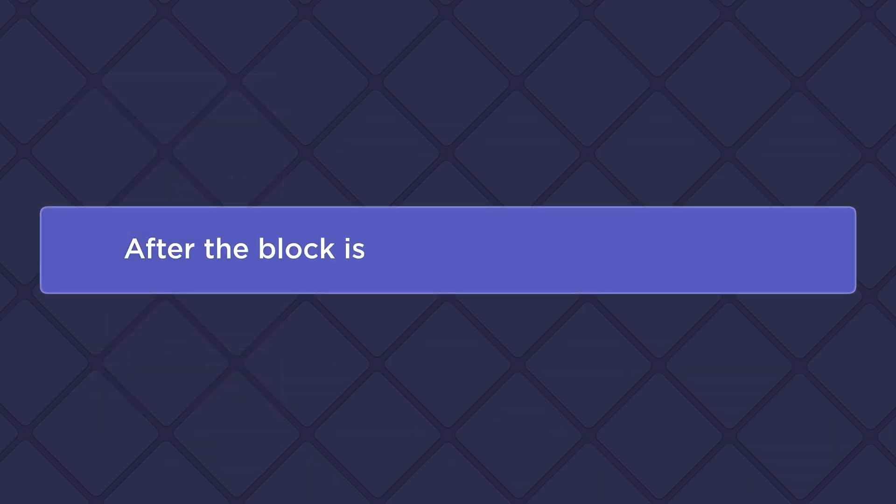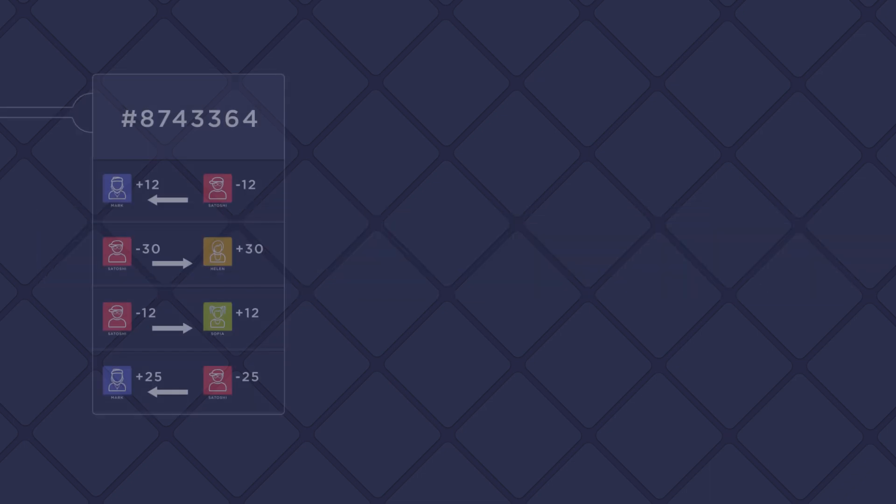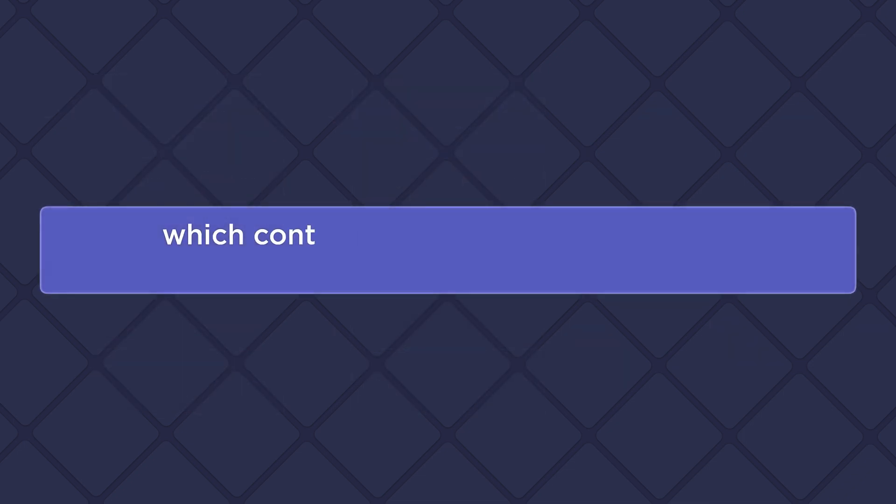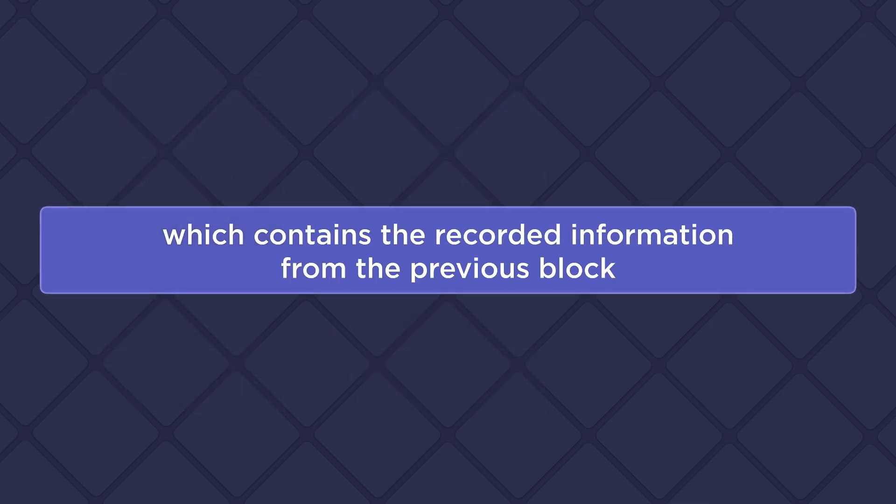After the block is filled, a new block is created, which contains the recorded information from the previous block.